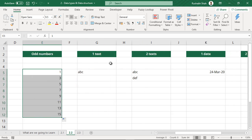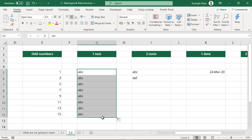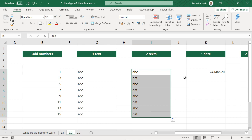Now let's look at text. If I have ABC and I try to drag it down, I will get all ABCs. If I have two text entries and try to drag down, I will not get them in sequence — they will always repeat. In text, you will never get a sequence automatically; it will always repeat down.